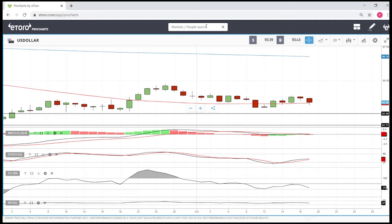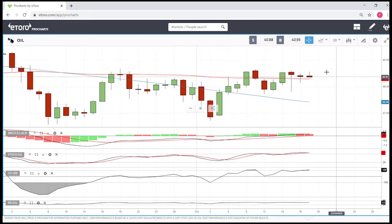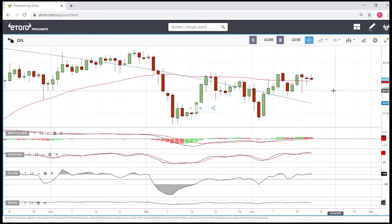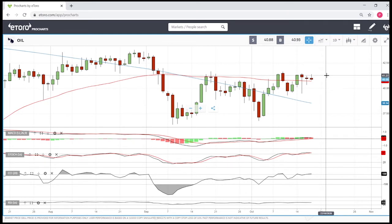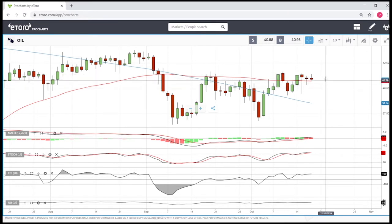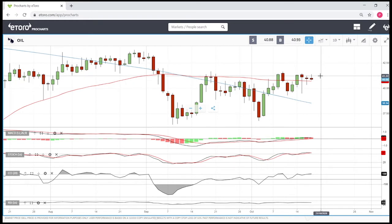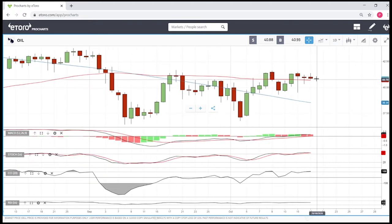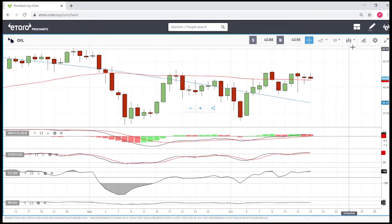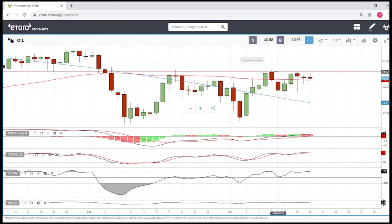Looking at oil, we did rally quite significantly today, mainly due to the US Dollar Index. There is a negative correlation between commodities and the US dollar, which is why I also track the dollar index. When the US dollar declines or depreciates, it is very bullish for most commodities, and that was also the case for oil today. However, this price level has proven to be significant resistance.